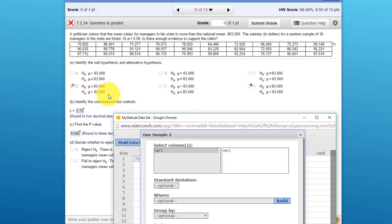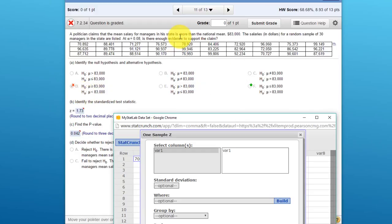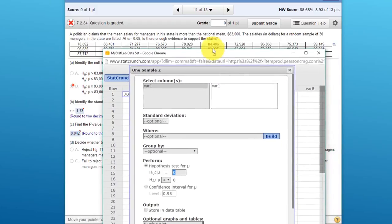Since the alternative has a greater than symbol, that has to be the alternative. Looking at the six options, the one you checked is just the reverse. You put greater than or equal. Remember, the politician said it's greater than. If he had said at least $83,000, then you would have been right. It would have been greater than or equal in the null and the alternative would be less than. But in this case, he said more than or greater than, so that's our hypothesis.